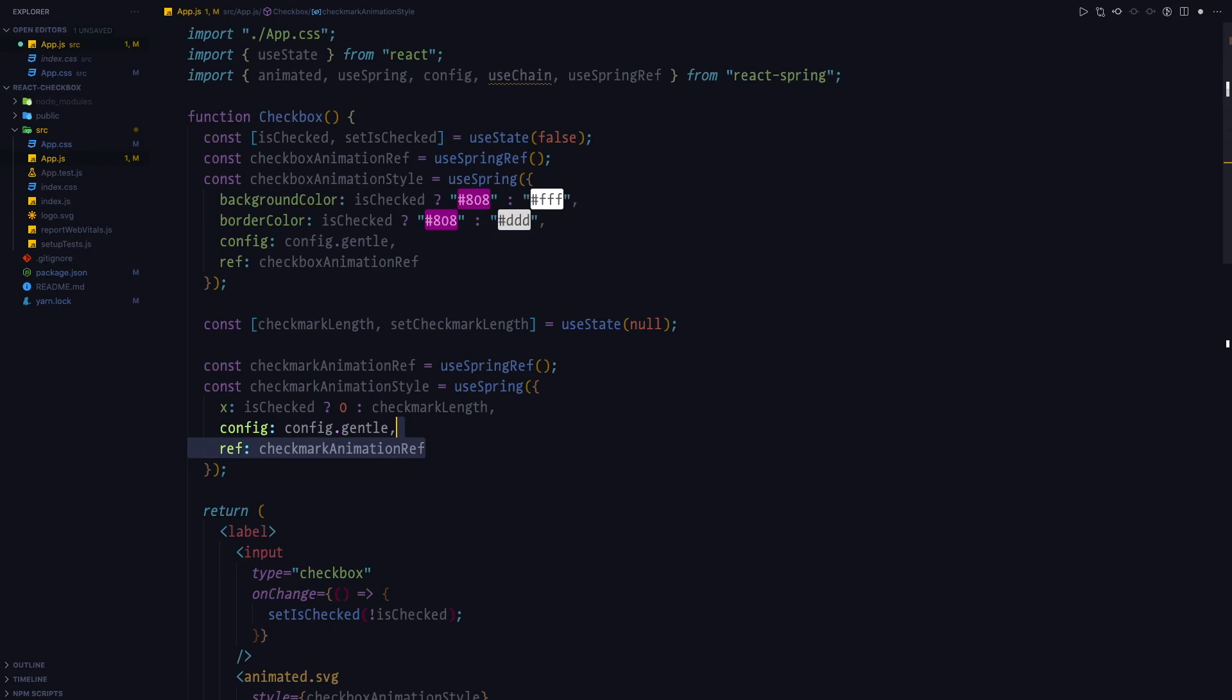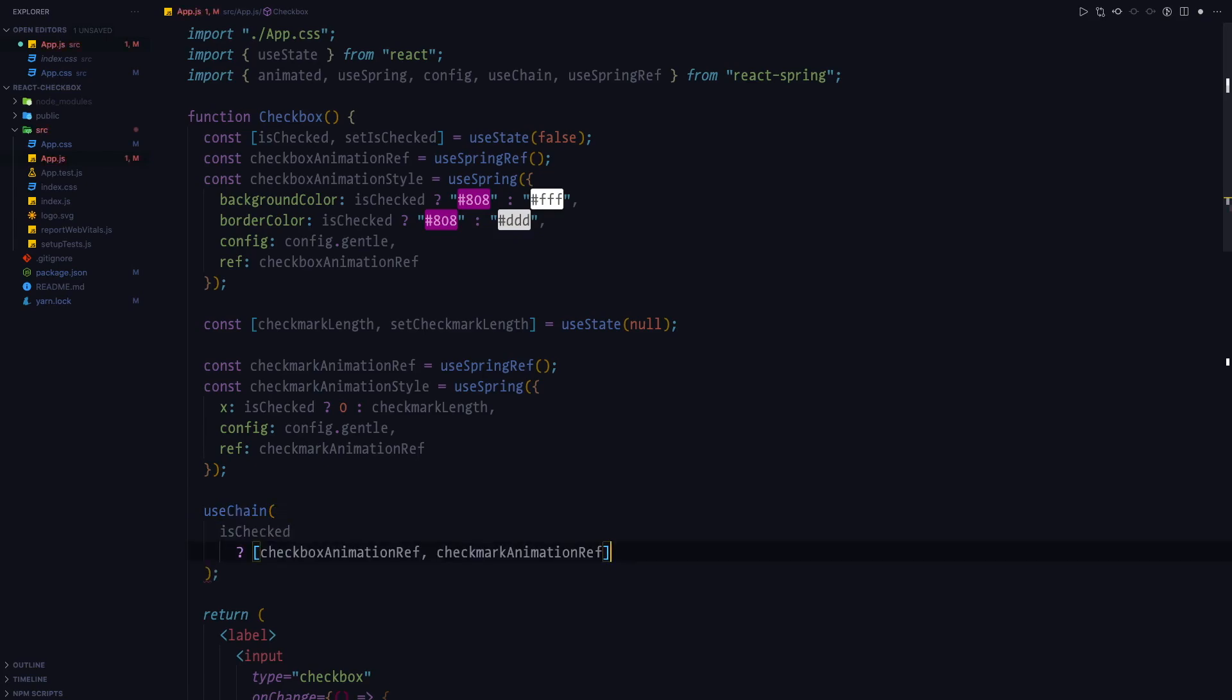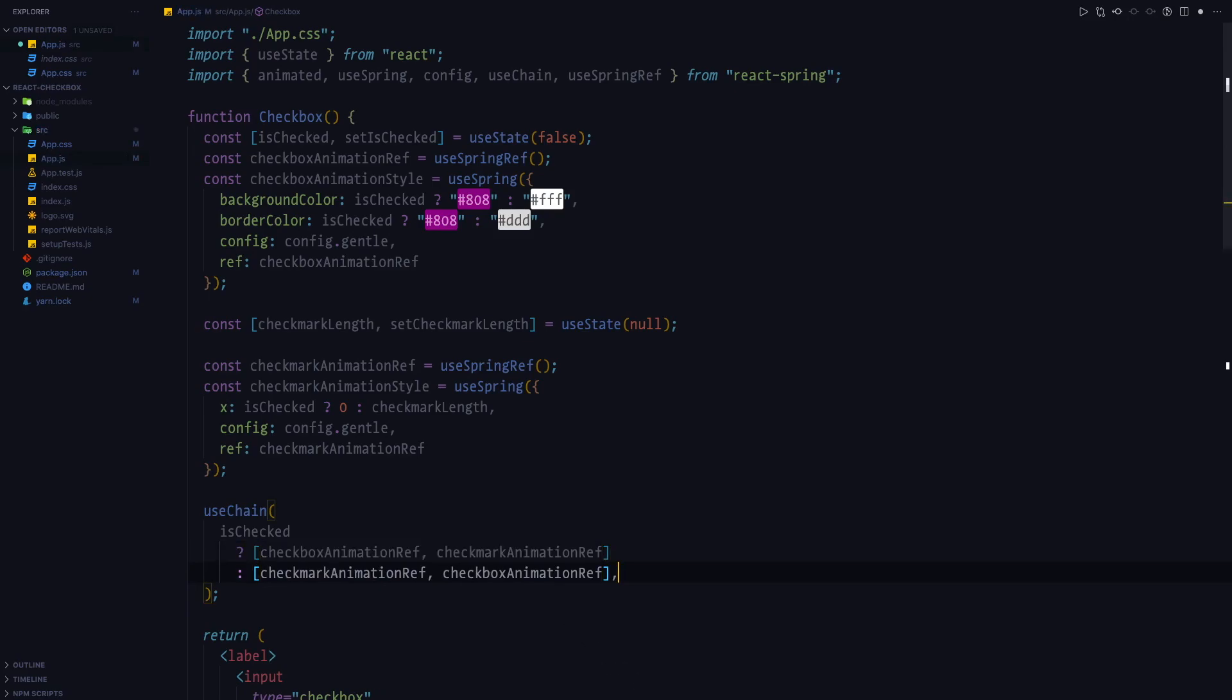As for the useChain hook itself, if the checkbox is checked, we first want to animate the checkbox itself. That means the background color and the border color. And then we want to animate the checkmark. And if it's not checked, then we want to do the opposite.